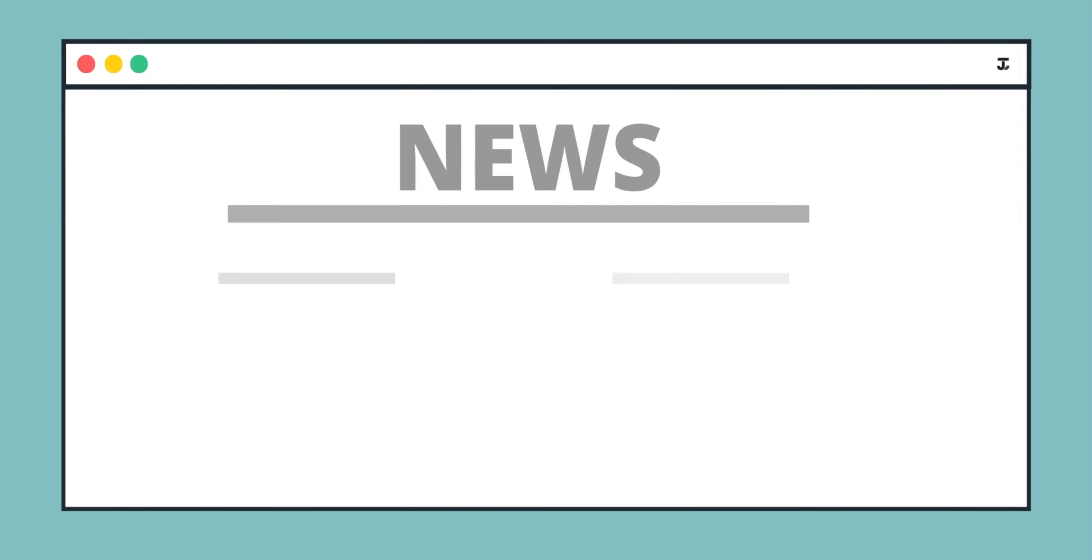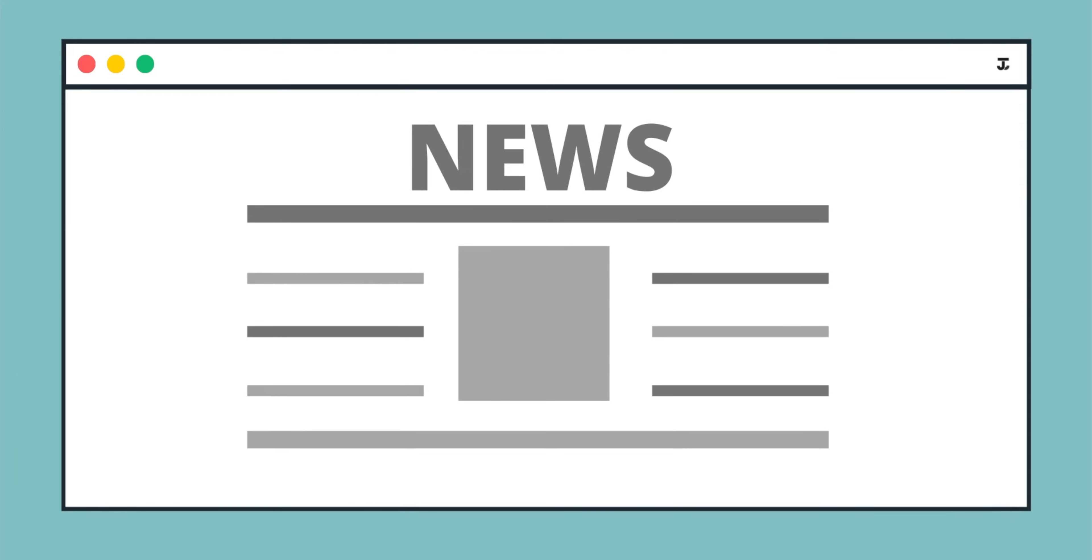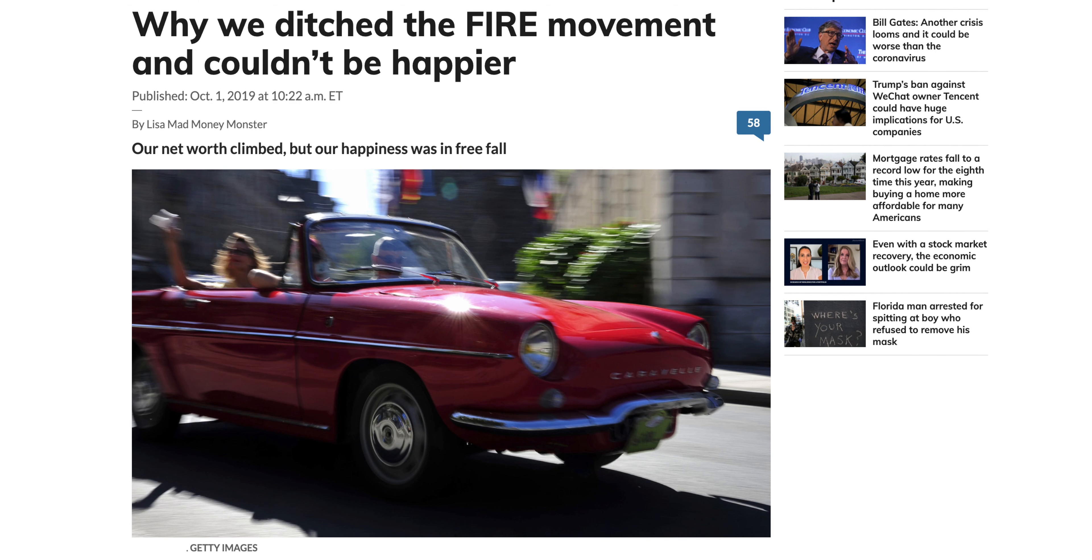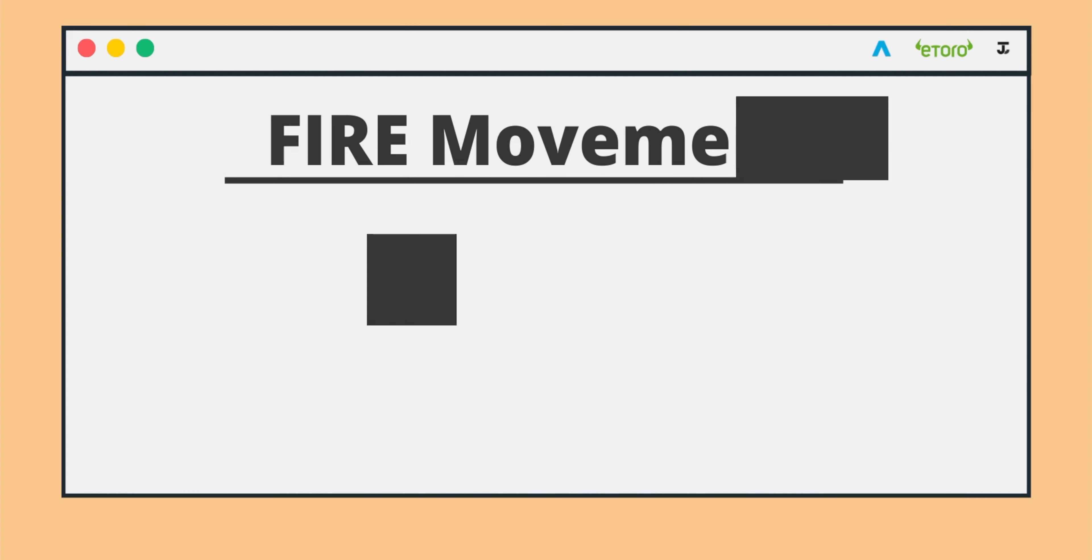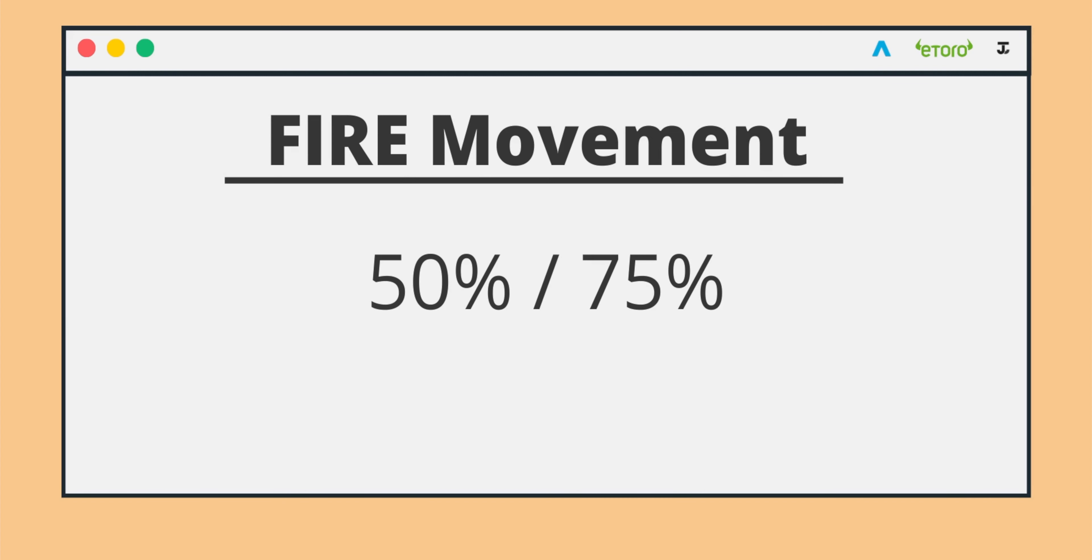The news I have for you today is an article talking about reasons why a certain individual ditched the FIRE movement. Now, I should first explain what exactly FIRE stands for. It's Financial Independence Retire Early. The goals of the FIRE movement is to effectively save as much as you possibly can. As a percentage, you're looking at around 50% to 75% of your income that you want to save year on year.